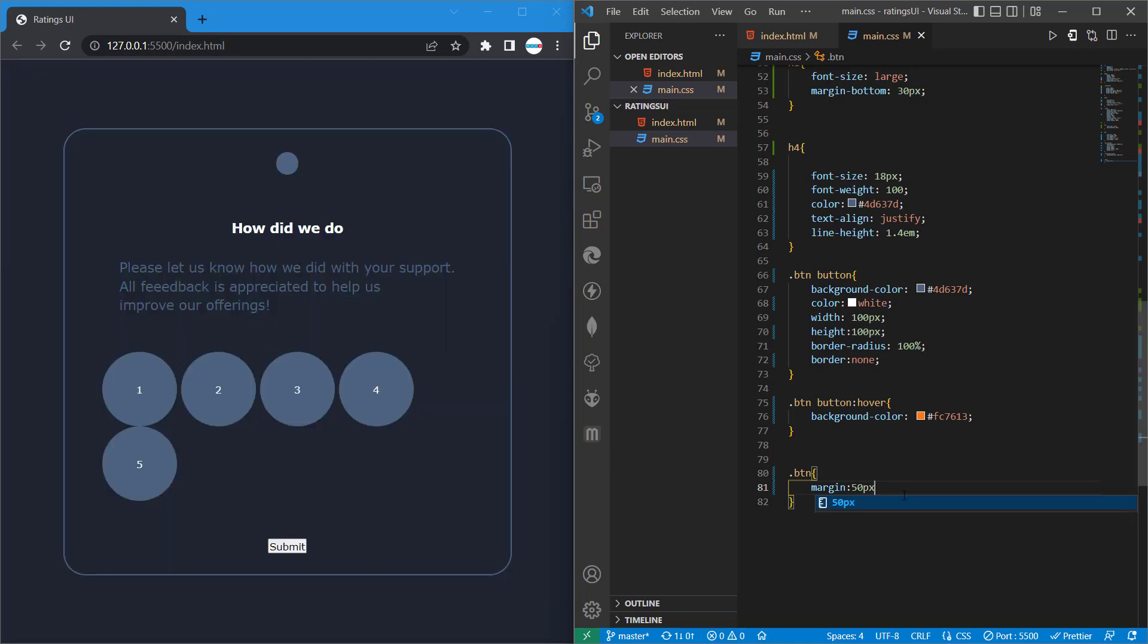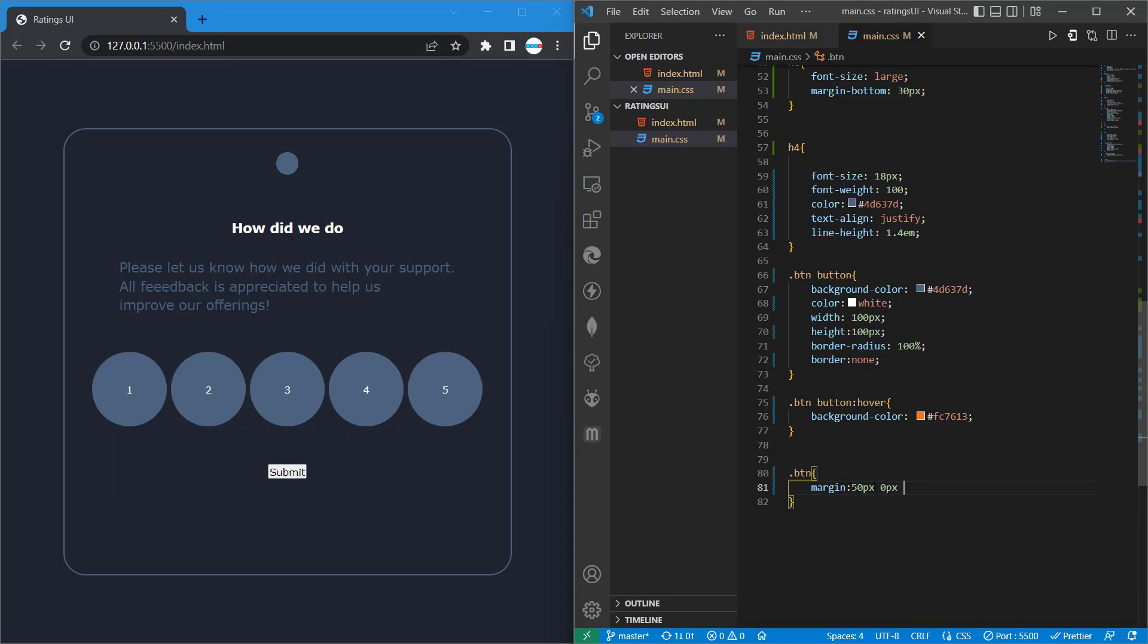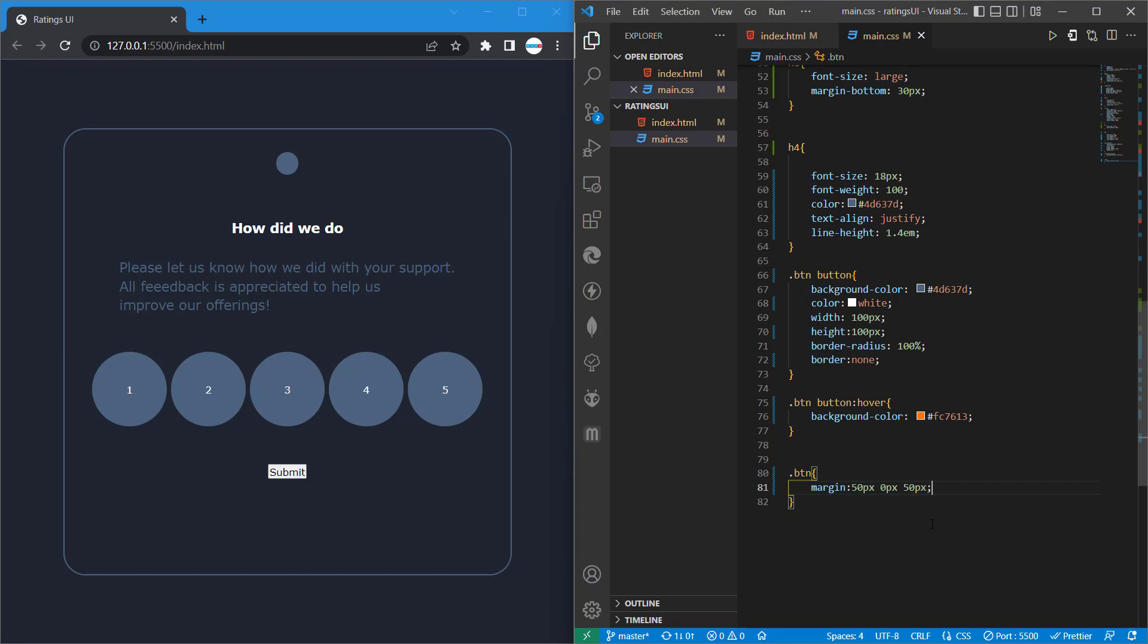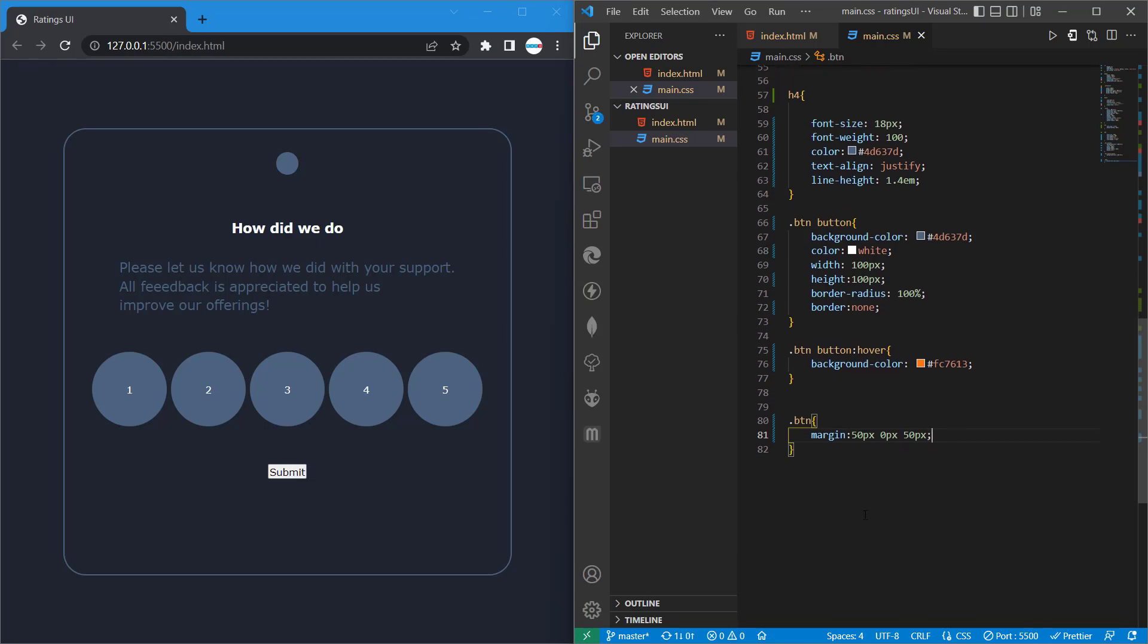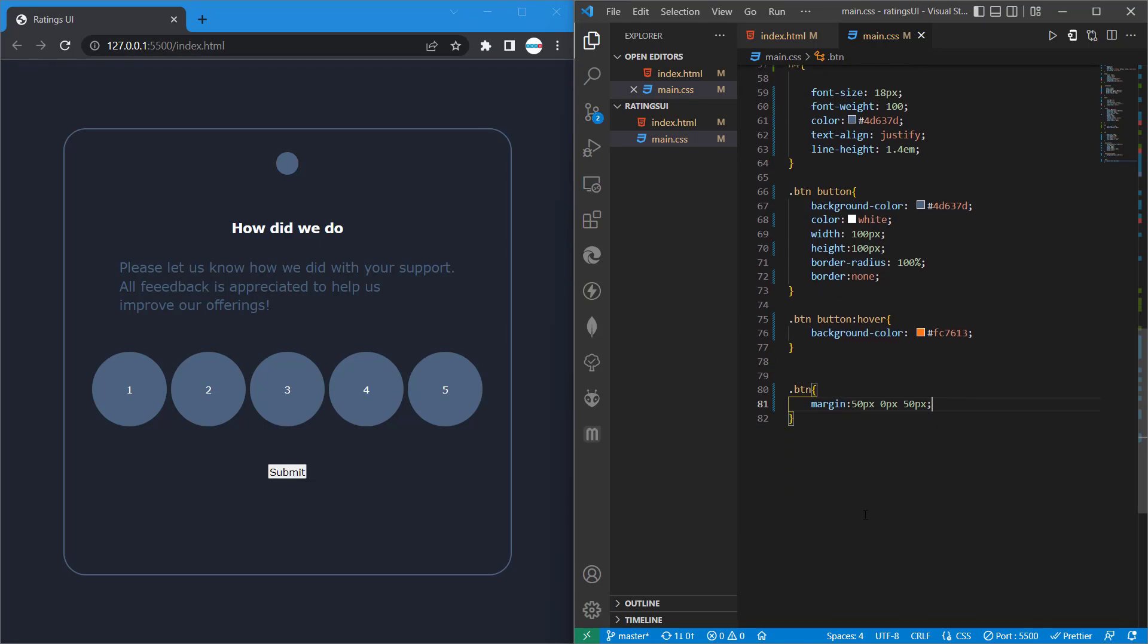So in another way we can do it this way, so margin, then the top is going to be 50px. And then our left-right is going to be set to 0px, and then our bottom is going to be set to 50px. You can see we have the margin here.